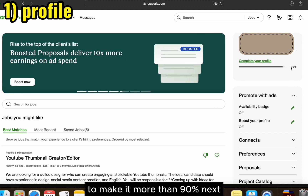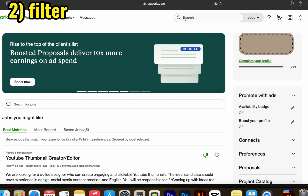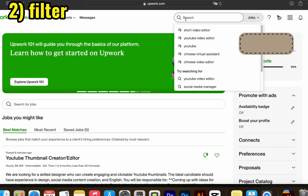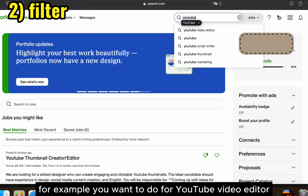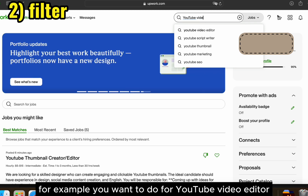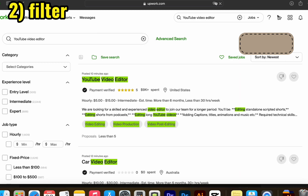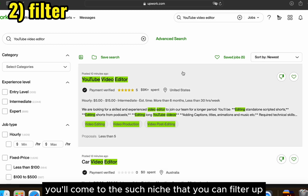If you want to find a job, you can go to the search bar and search for a job. For example, if you want to work as a YouTube video editor, you can search for that. After searching, you'll come to the search results where you can filter out jobs.